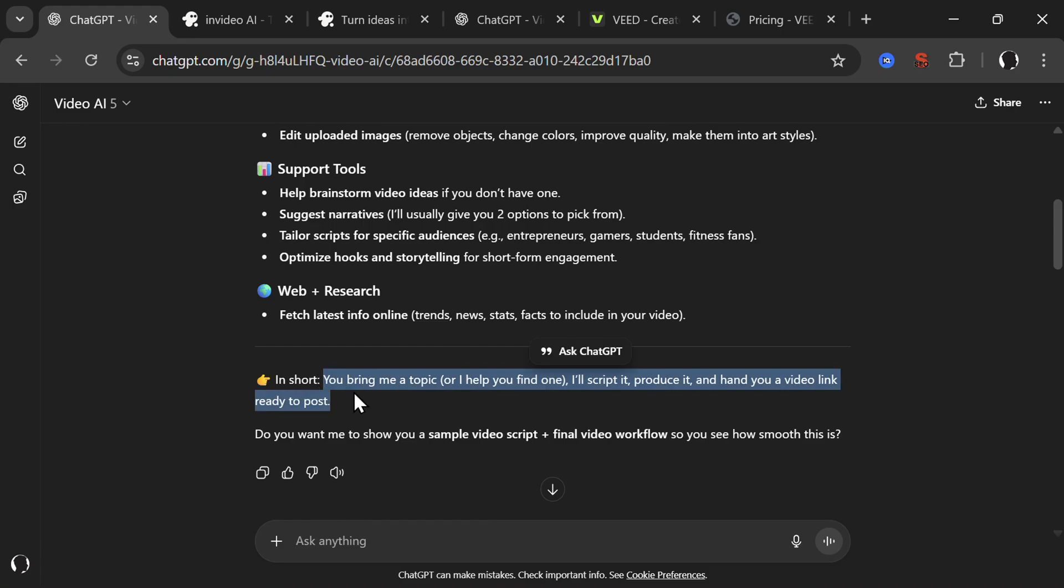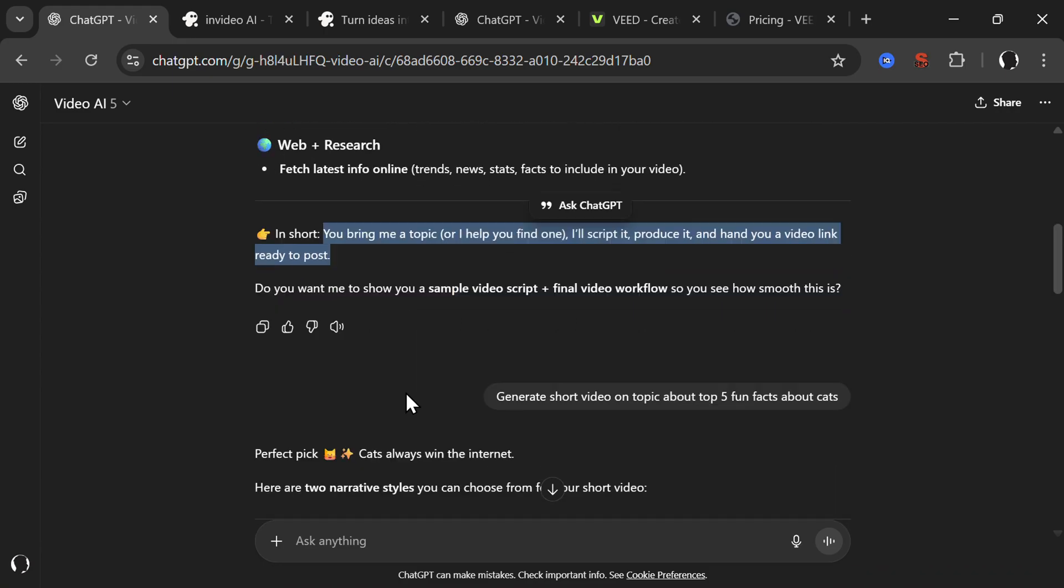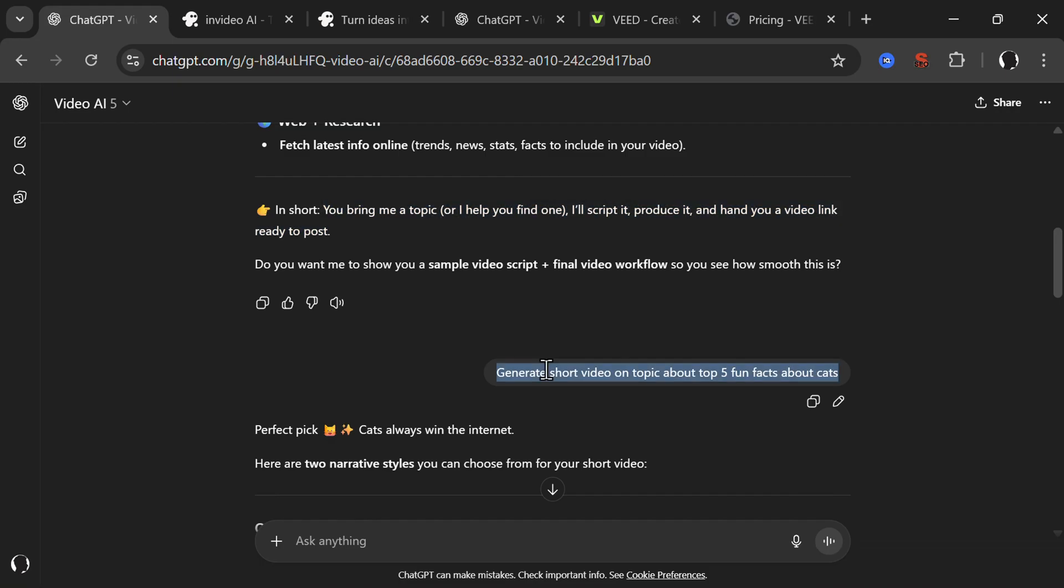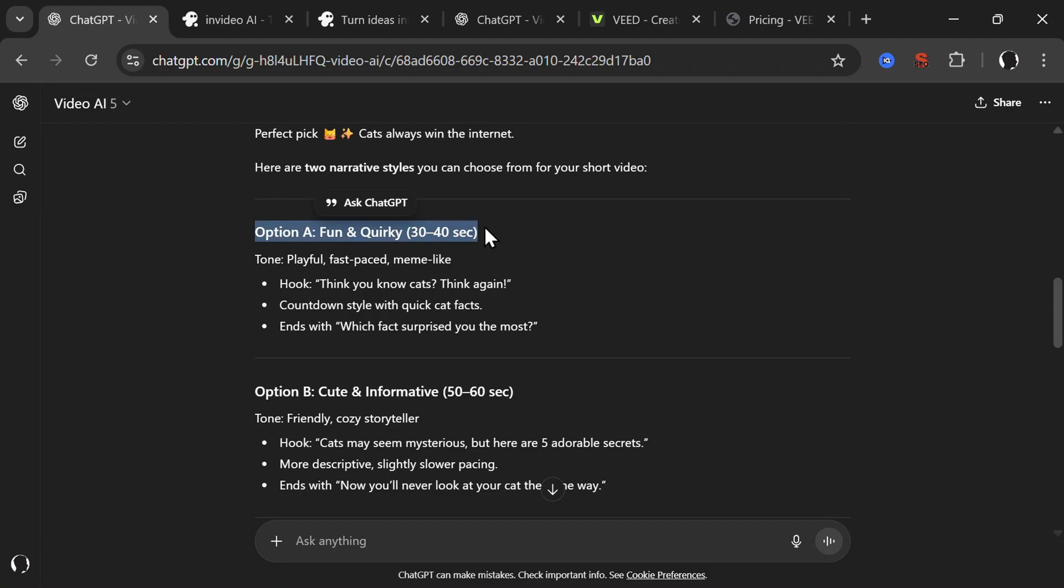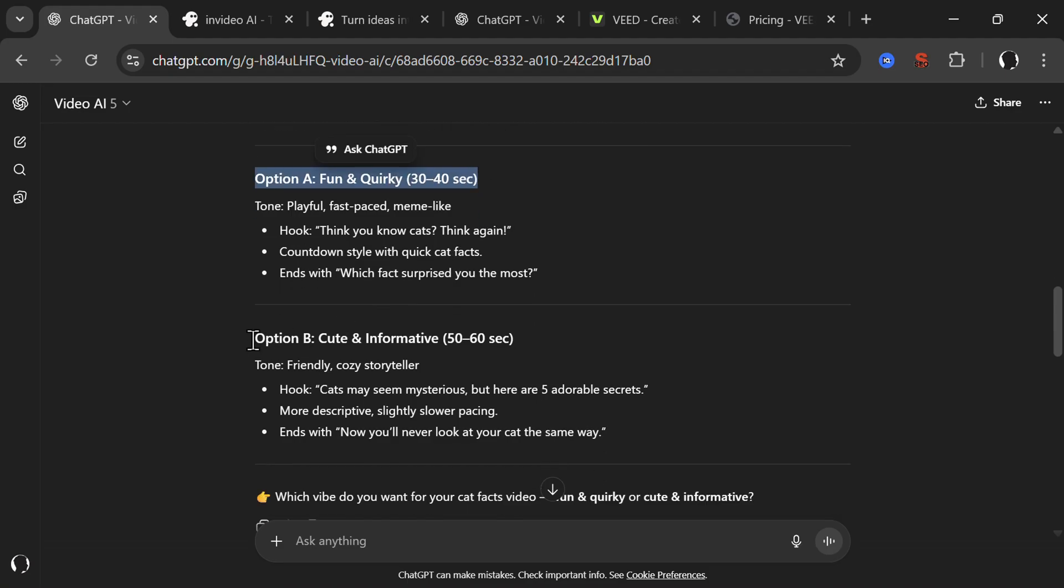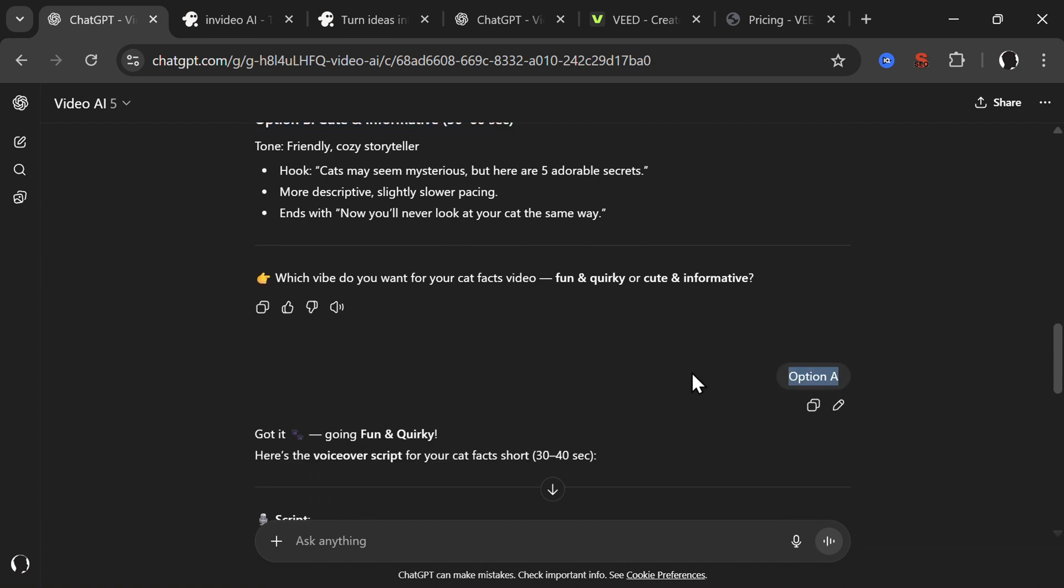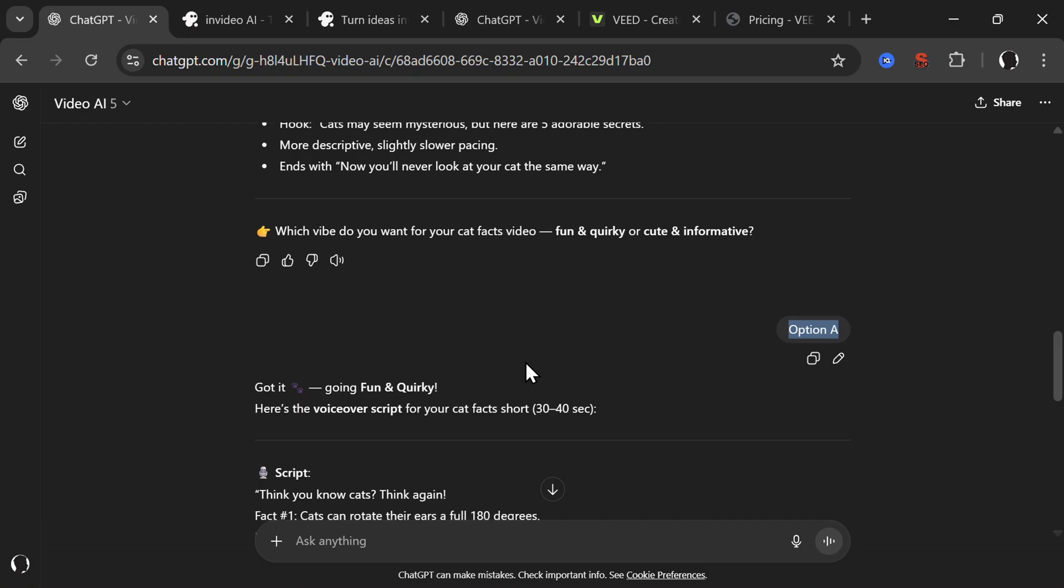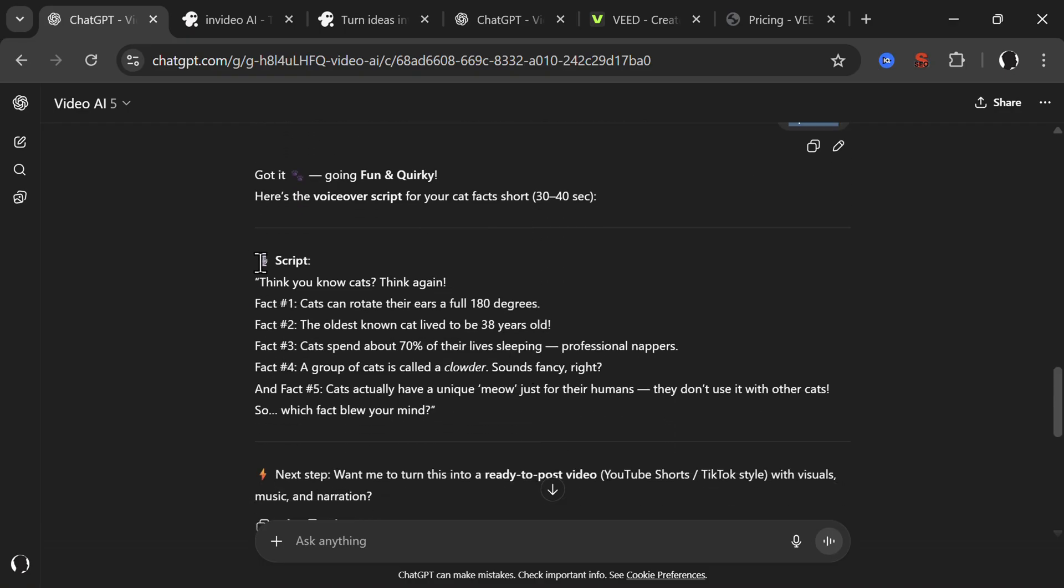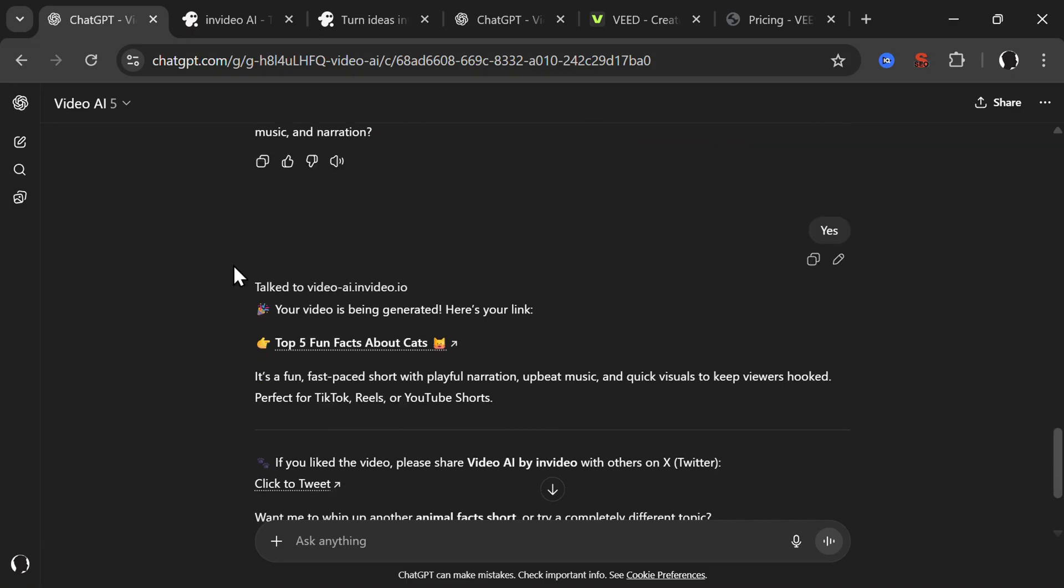In short, you bring me a topic, I'll script it, produce it, and hand you a video link ready to post. So I used this simple prompt for all five AI video generators: generate a short video on topic about top five fun facts about cats. It gave me two different options - option one fun and quirky, option B cute and informative. I said option A, and then in a couple of minutes it produced a full video.